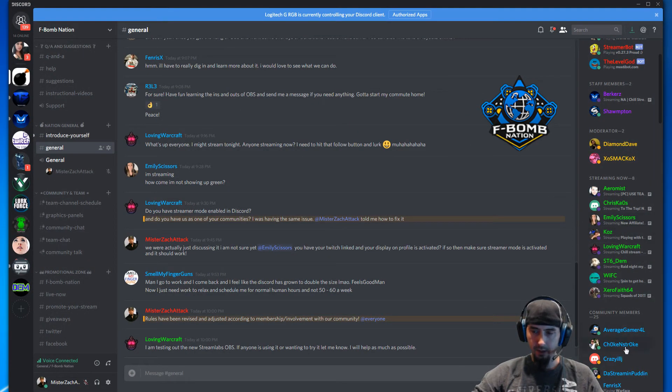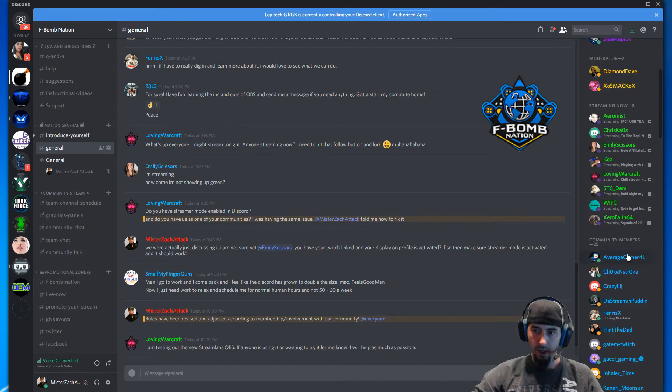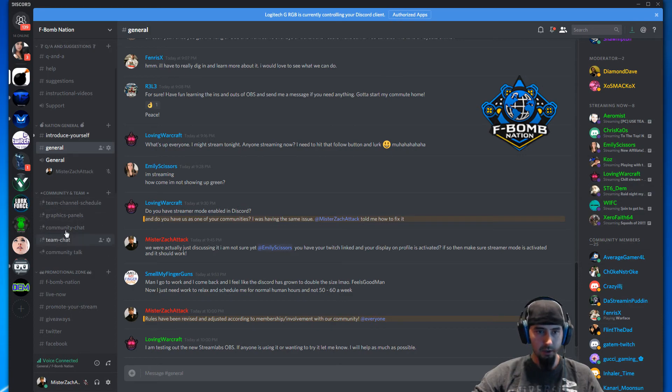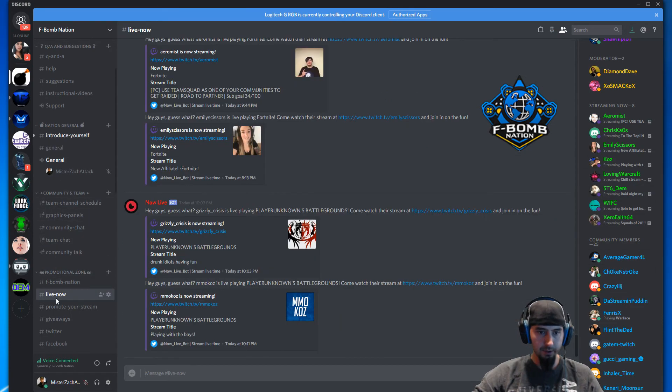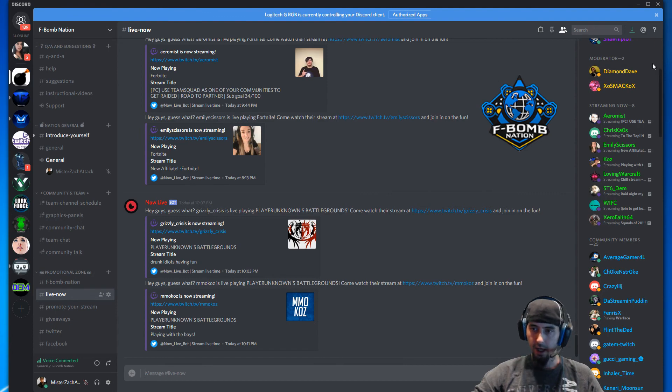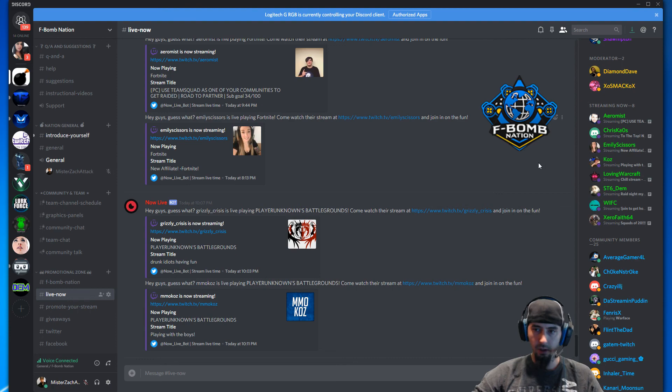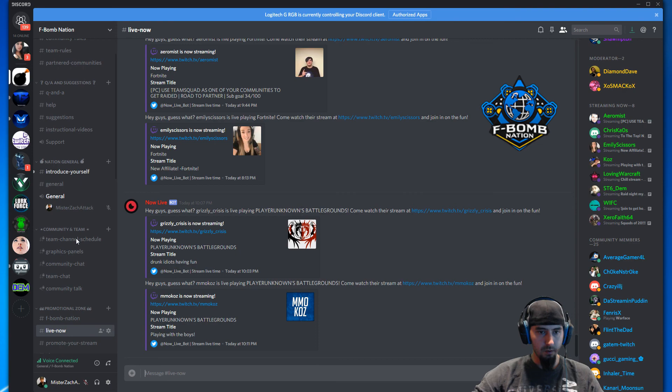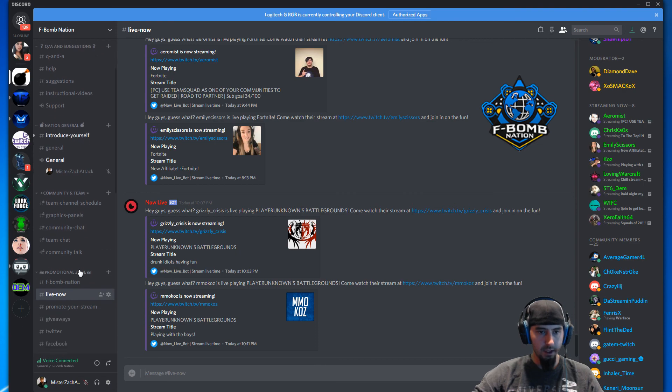Now it will put that text under your name, and the bot in our Discord, as well as many other Discords, will auto shout you out in their designated channels. Ours is Live Now, and our other bot will promote you to the Streaming Now role every time you go live. Thanks for watching! If you have any questions, please direct them to the Q&A channel.